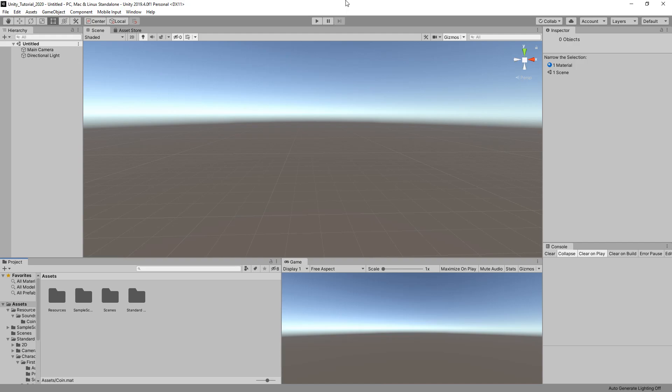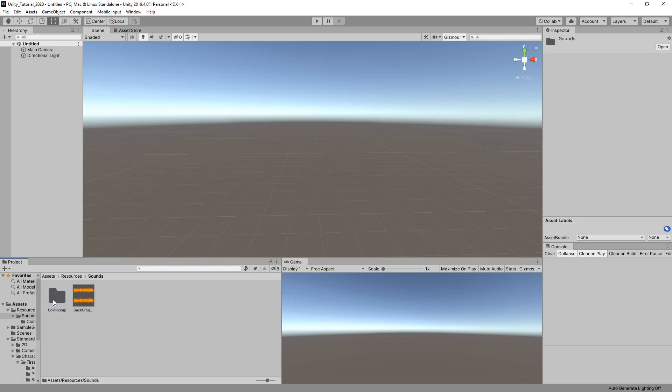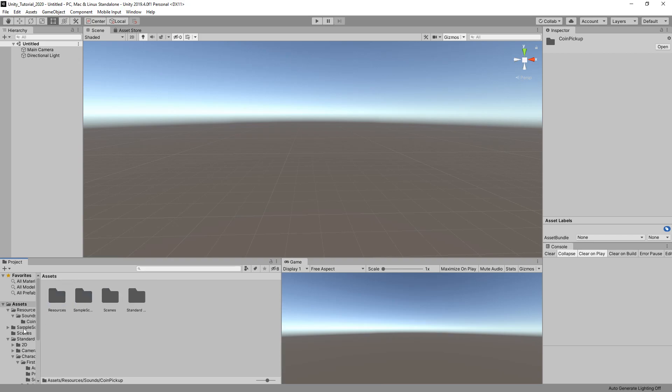For this tutorial I've set up a resources folder with a sounds folder, coin pickup sounds, some background music as well, and I've imported the standard assets package from Unity. You can get that on the asset store. When you import, I didn't import the scenes folder, just the main standard assets part.